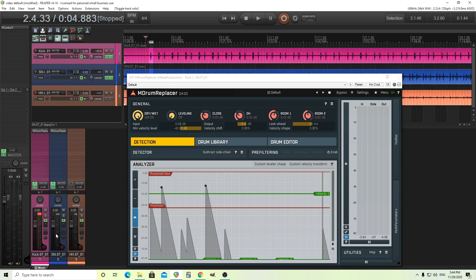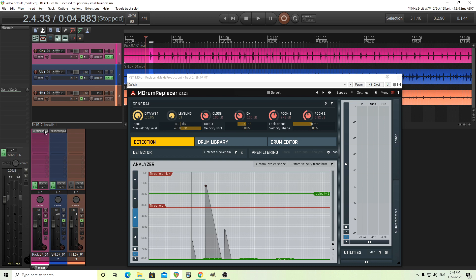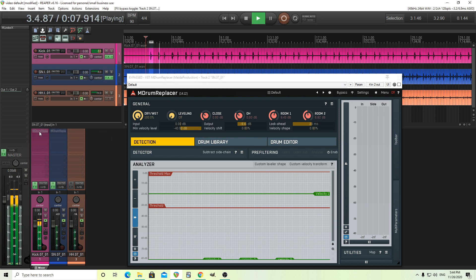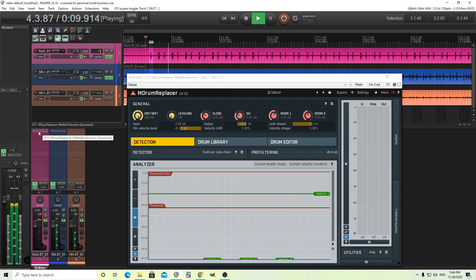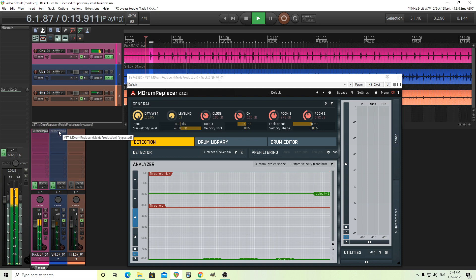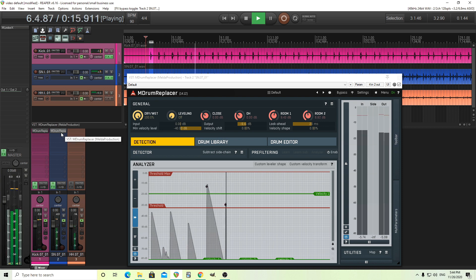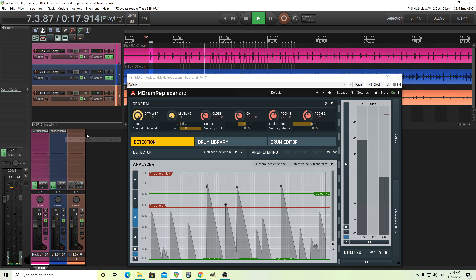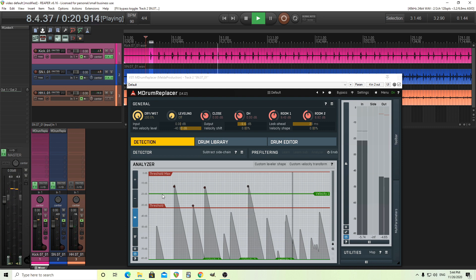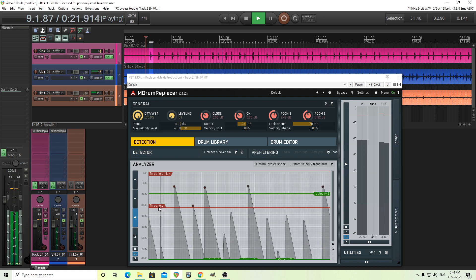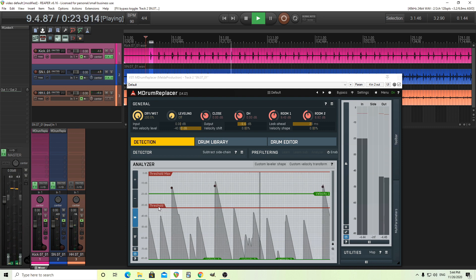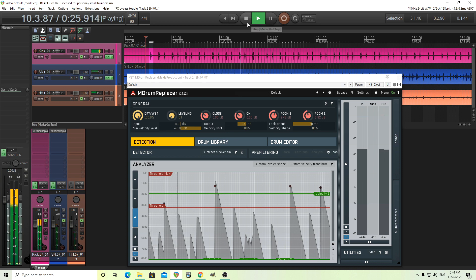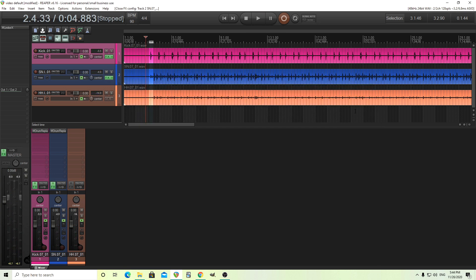And let's hear this, the bass drum and the snare drum, and then I'll turn them off so you can hear what it sounds before and after. So this is before. So there we go. That's pretty good.